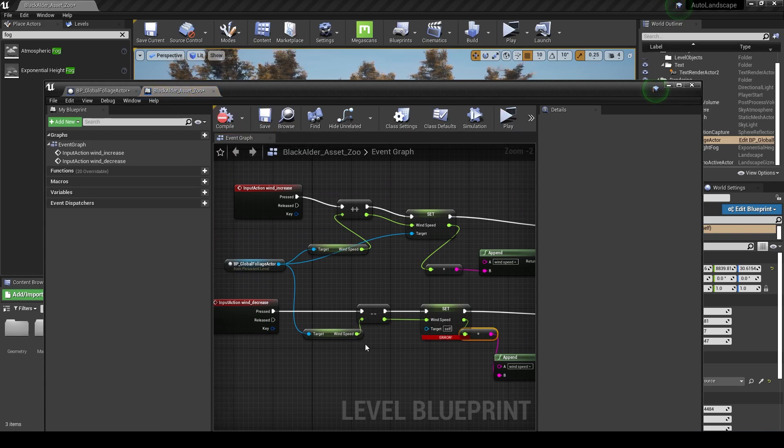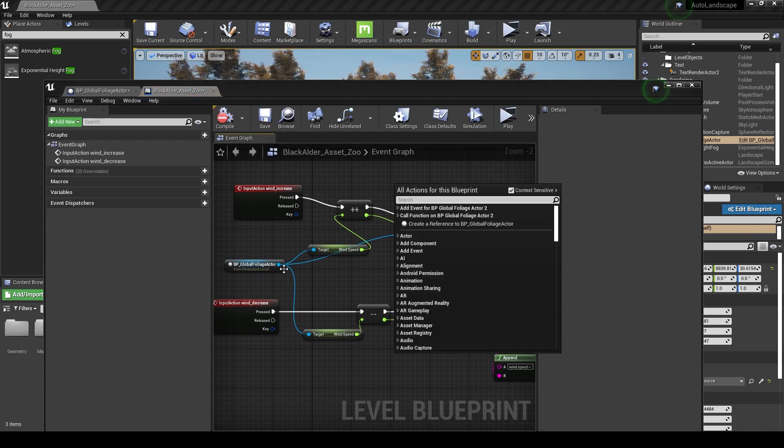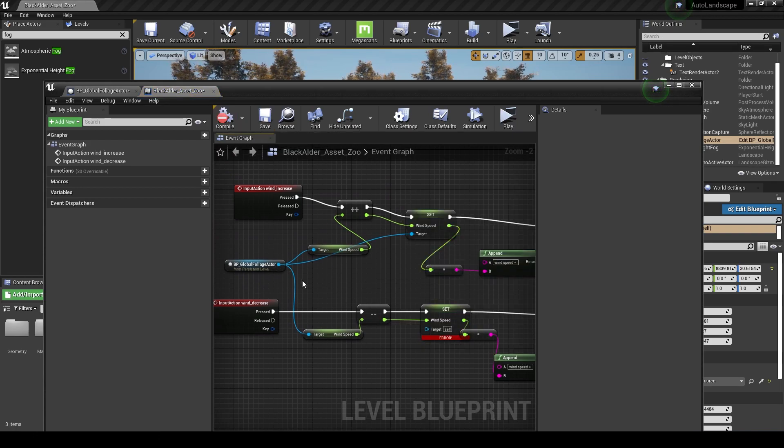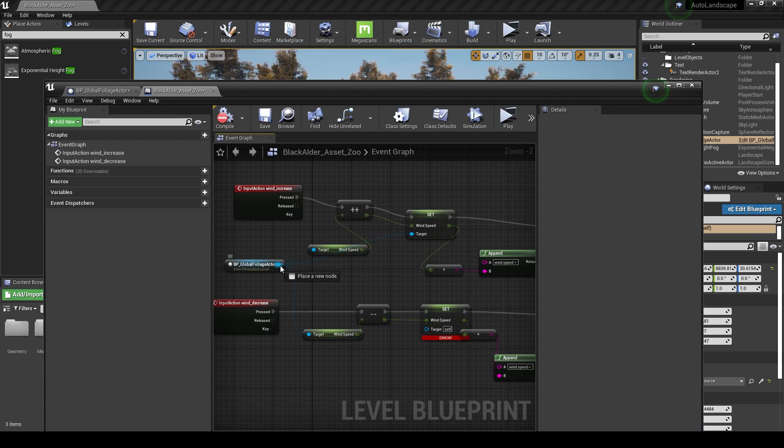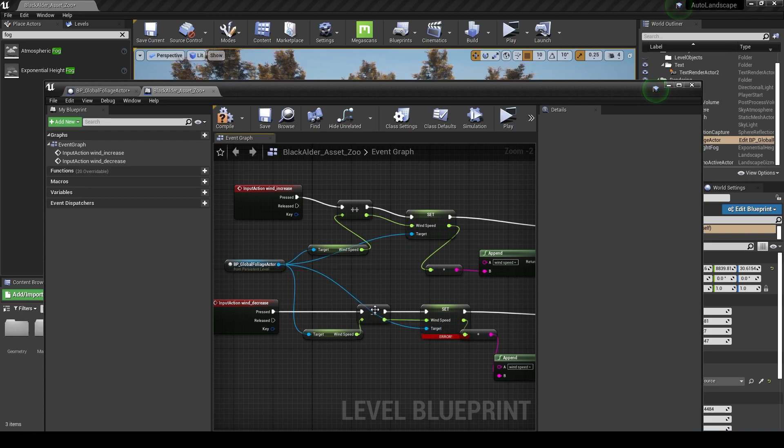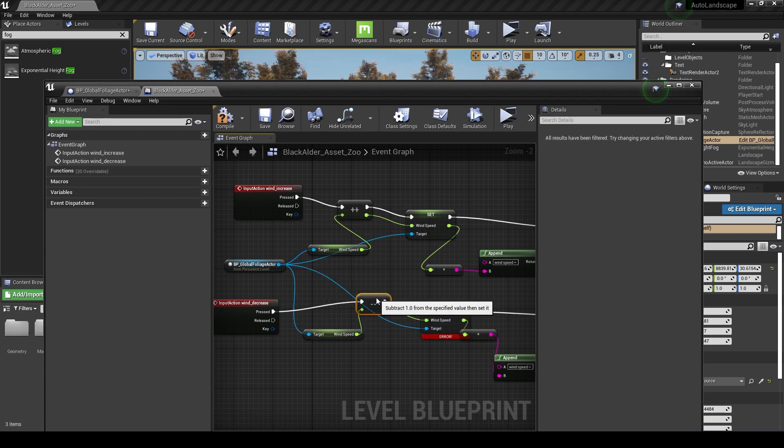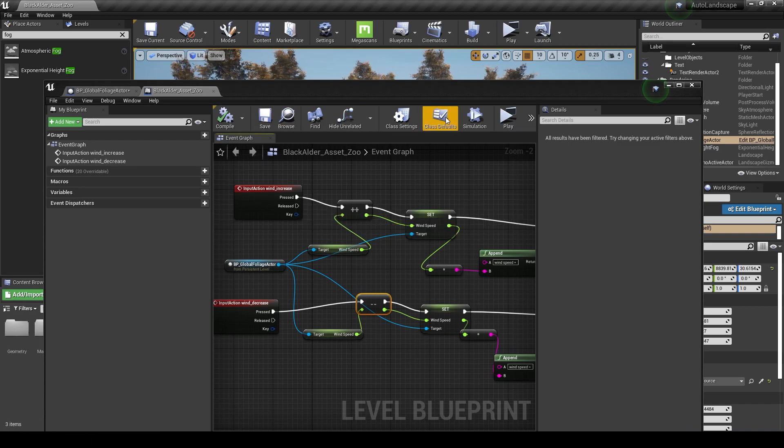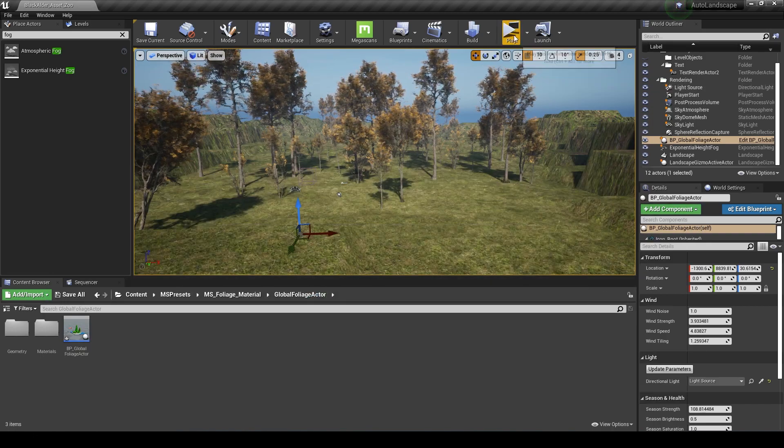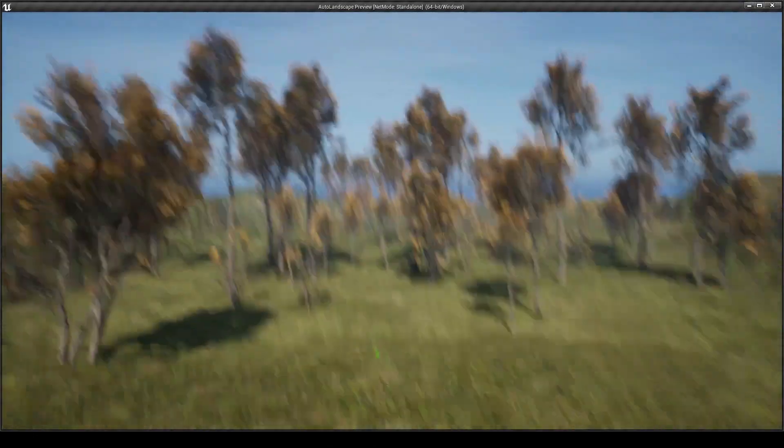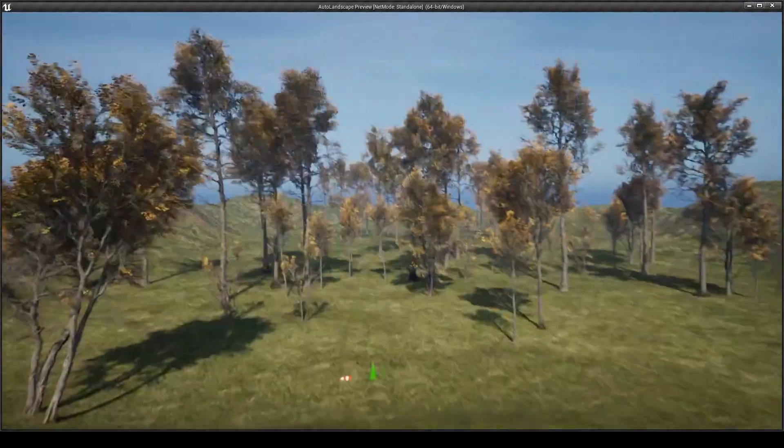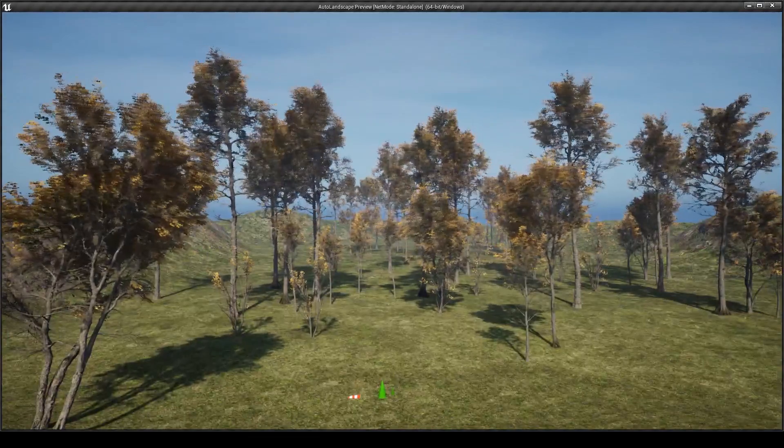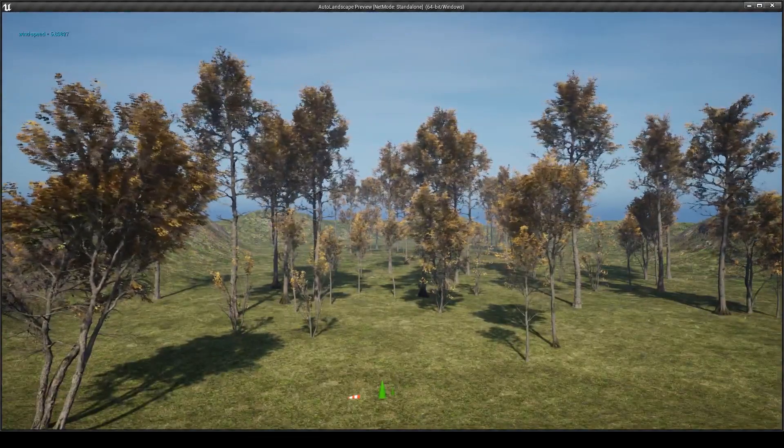That should be all we need for this. Let's do a compile and save, and then press play and see what happens here.